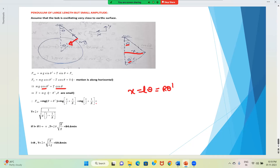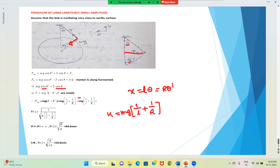Therefore F_net = mg(1/L + 1/R)x, which is of the form F = -kx. The force constant k = mg(1/L + 1/R). The time period is then T = 2π√(M/k) = 2π / √[g(1/L + 1/R)]. This is the time period for small oscillations of the large-length pendulum.